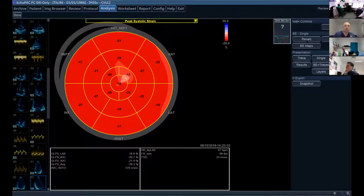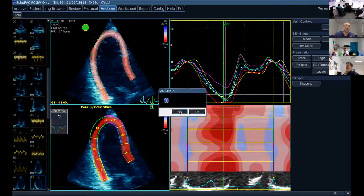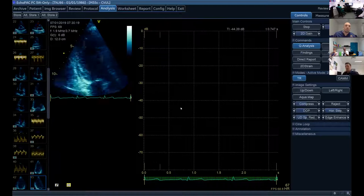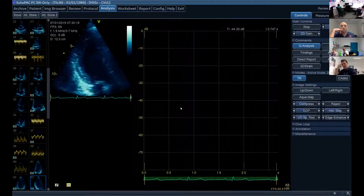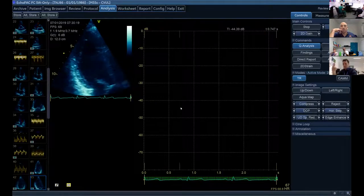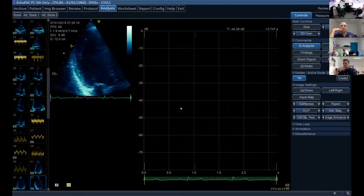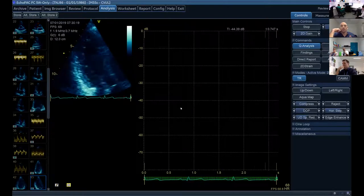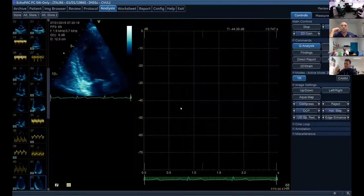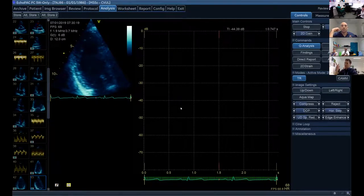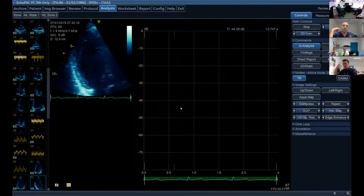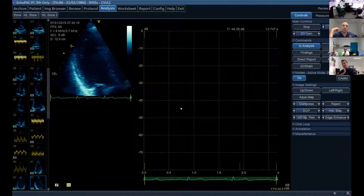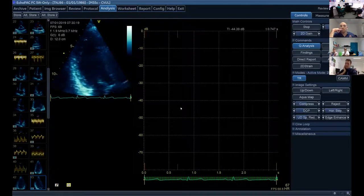With a global longitudinal strain of minus 20% and all segments appearing red, this is a normal study. For the exams, you need to understand how speckle tracking is done, what it is, how you get it, and what other values are expected: strain, strain rate, twist, and torsion. Know the limitations — you need decent image quality, you must optimize your image, ensure tracking is good, and ideally repeat values three times to confirm consistency.